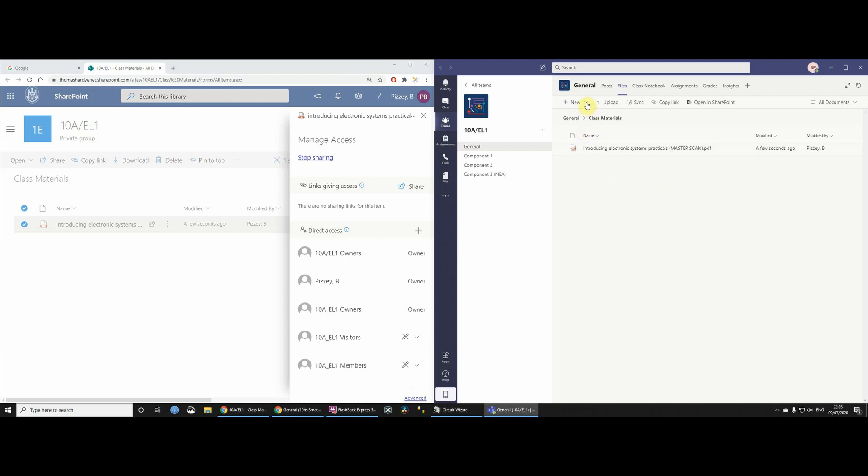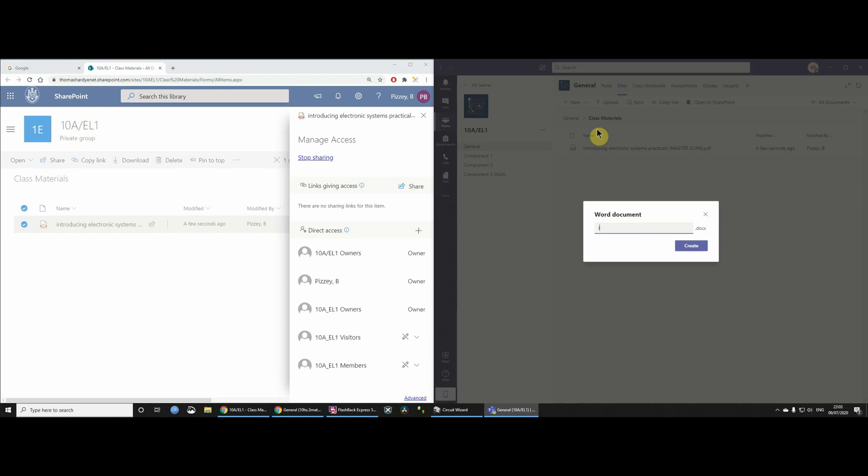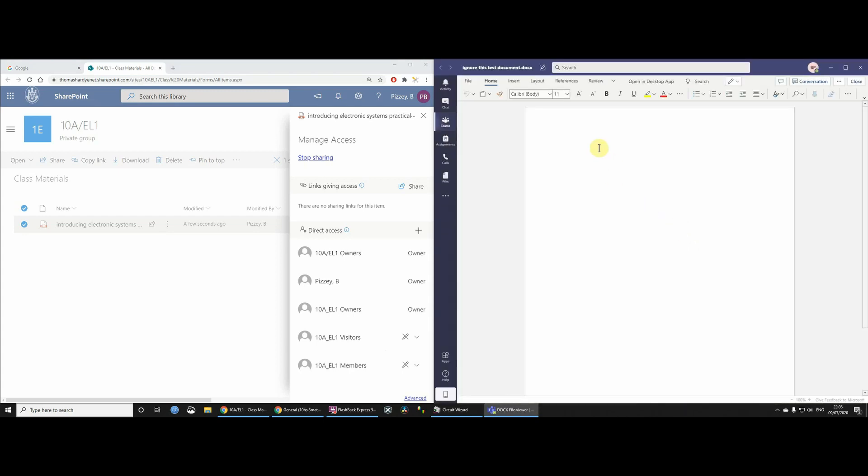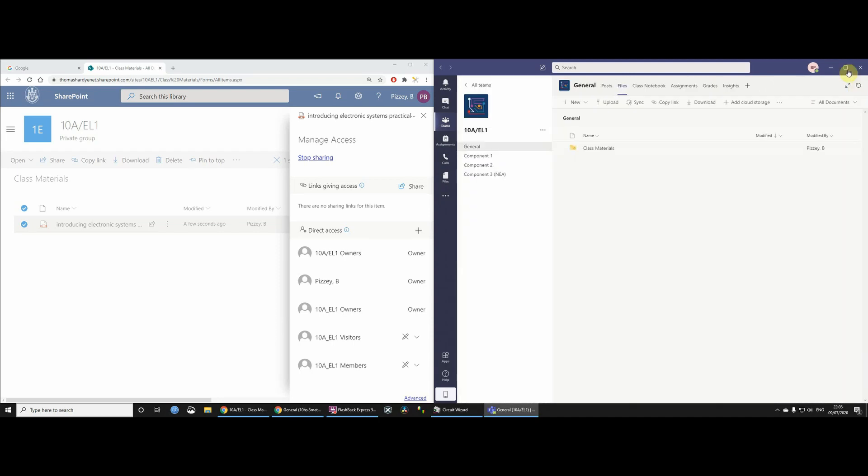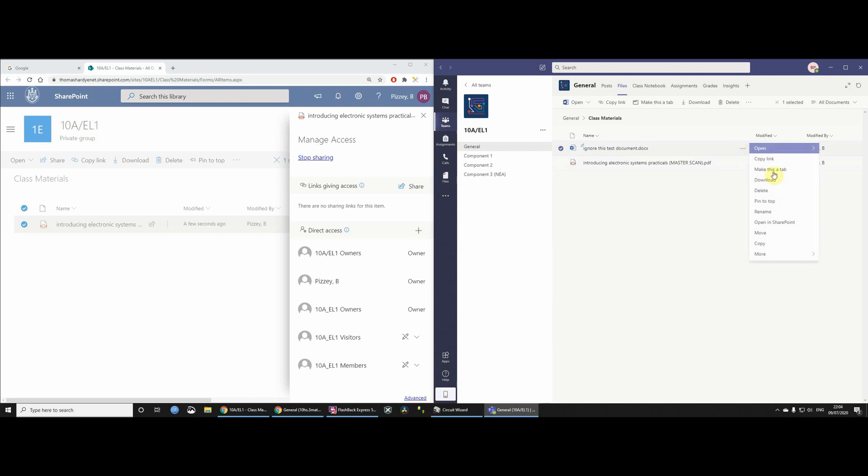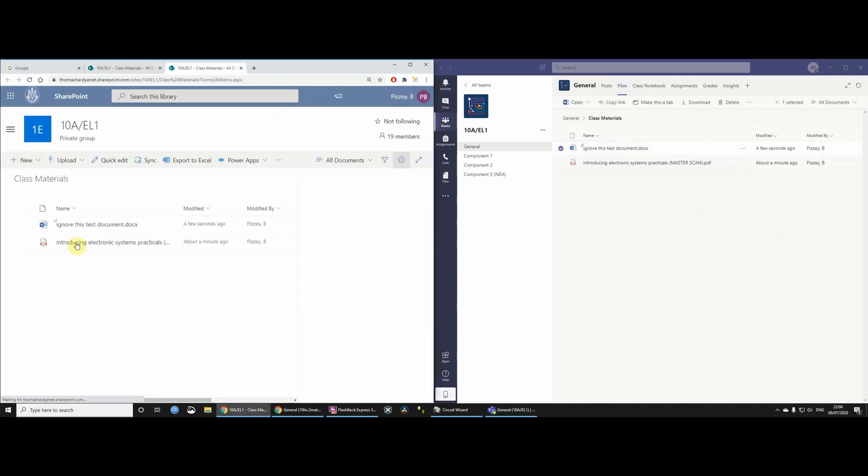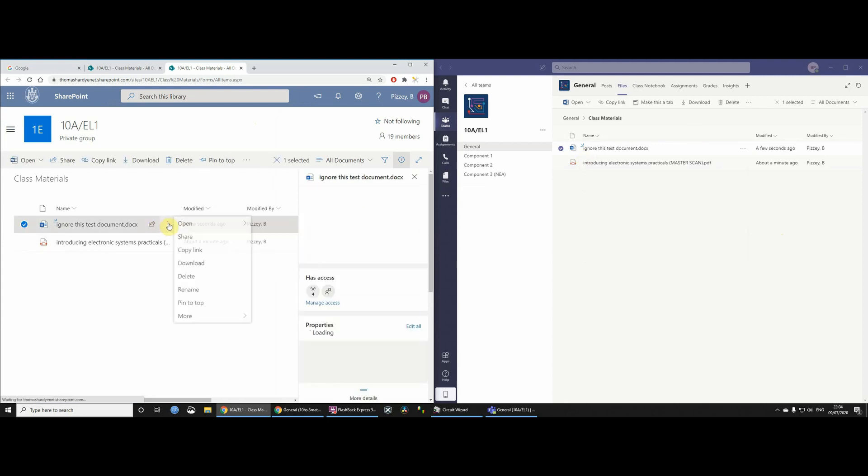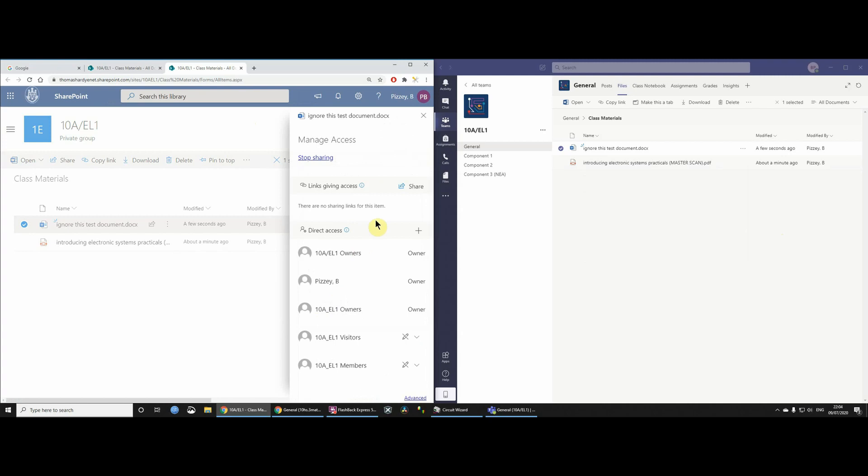It would be interesting, wouldn't it, if I create a new file in here, let's say a new Word document. Let's just ignore this test document, and just a new test, and let's just close this. So now we've got this ignore this test document, and let's open that folder in SharePoint. And then you'll see that because we created this file within the folder, it has only view access to students.